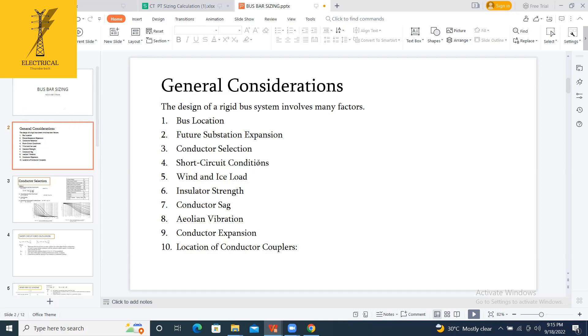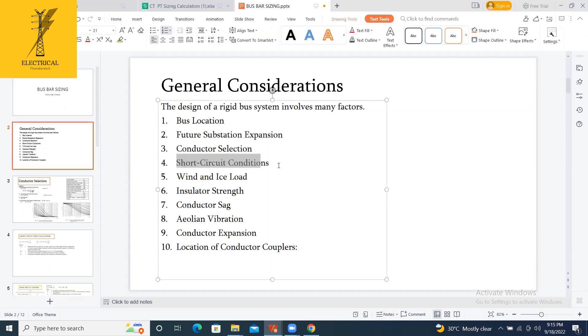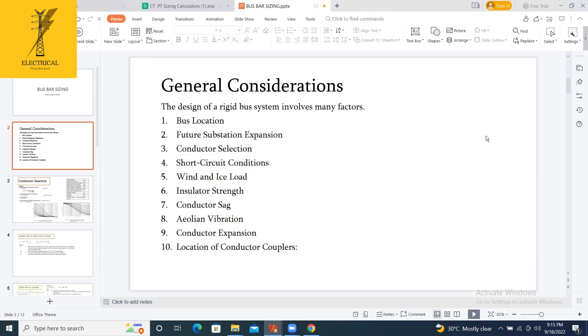Apart from this, in the rigid busbar we are having one more important one: short circuit conditions. We have to calculate the short circuit conditions. Because the aluminum pipes, the R phase, Y phase and B phase are placed with spacing between them.